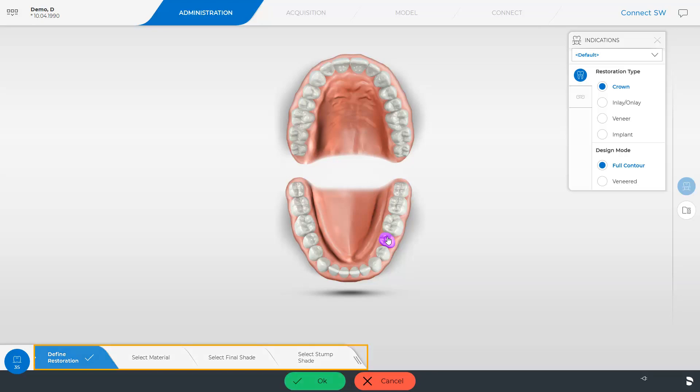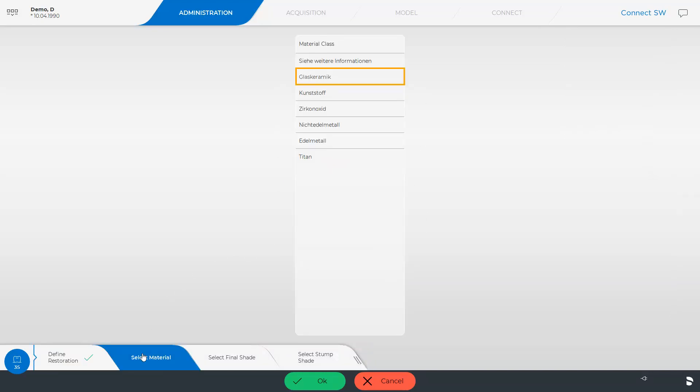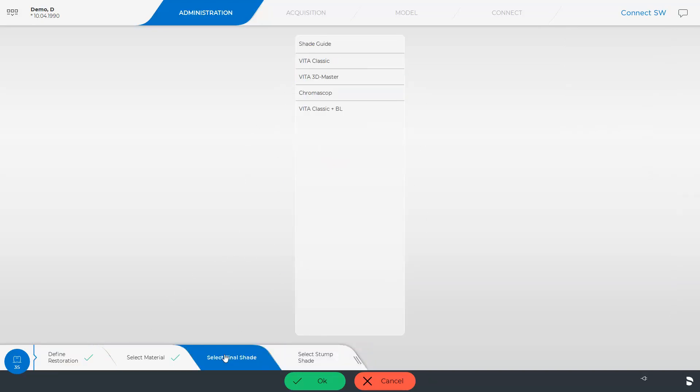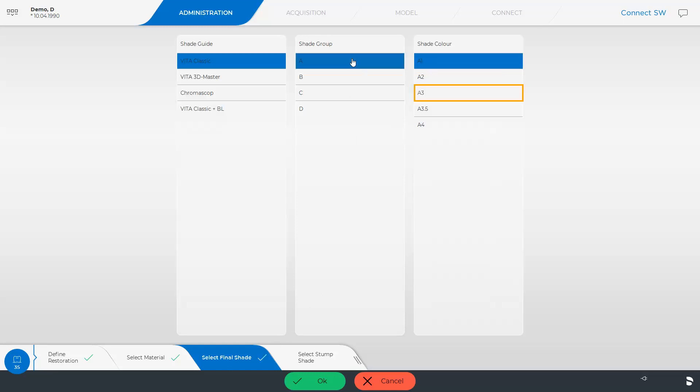Alternatively, we can run through all steps of the step menu if desired. In this way, we can define the material and the color of the restoration or the stump. We end our selection at this point and confirm with OK.